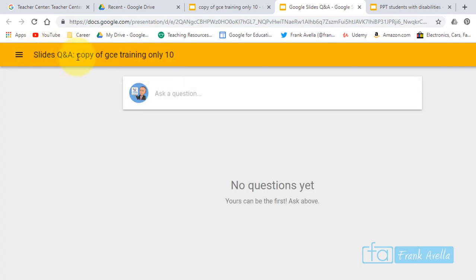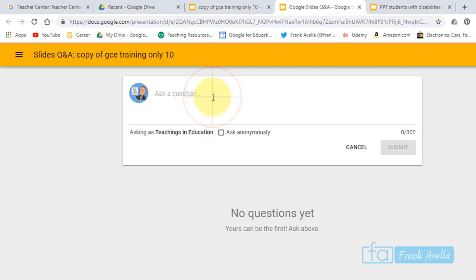You can go here. I'll take you to the link. It says Slides Q&A, and no questions asked yet, but somebody could ask a question. They even have a box here: Ask Anonymously, which is good.